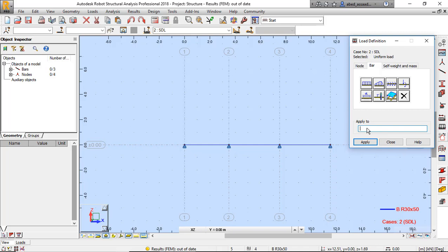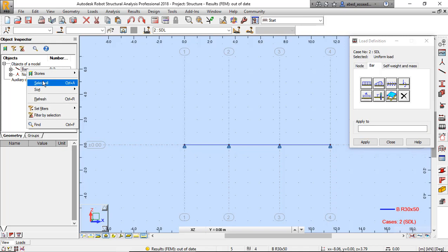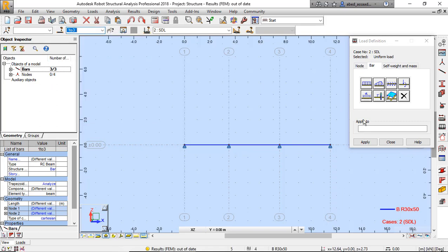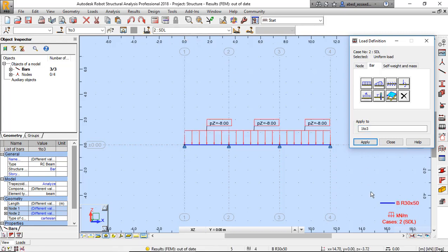I can right-click and select all. One, two, three bars — click here, copy, and apply to bar one, bar two, bar three. Bar one, two, three — okay, uniform load as SDL applied. Close.